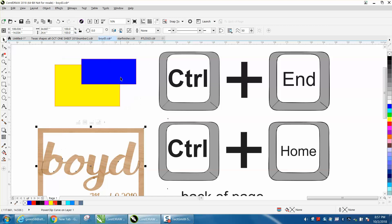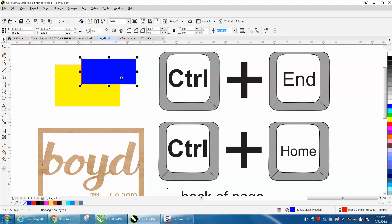So when you have this blue item and you want it behind the yellow, all you have to do is hit the Control button and the End button at the same time, and it puts it behind there.